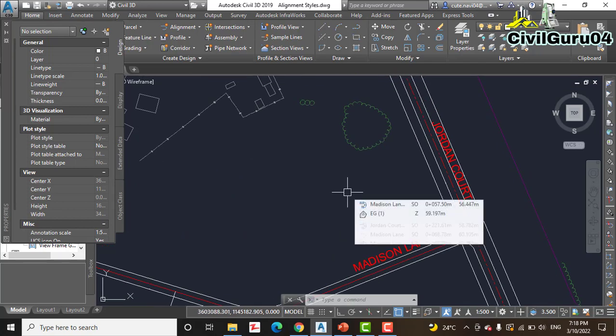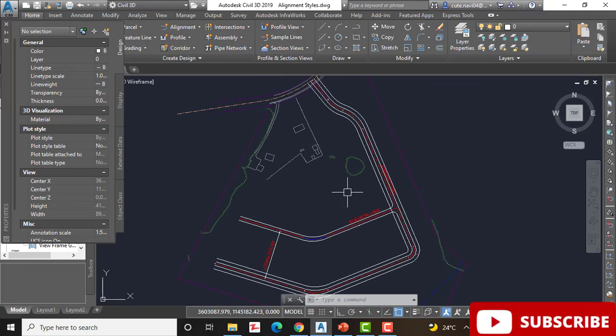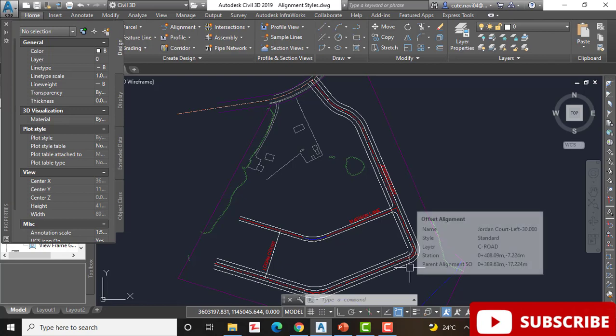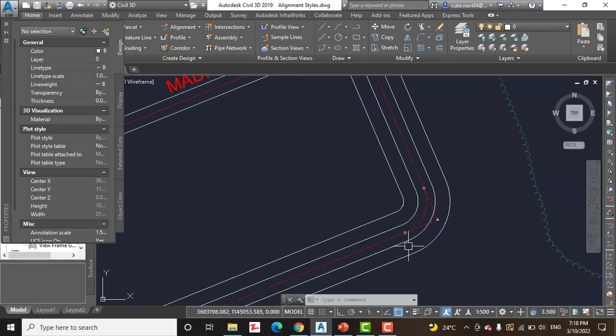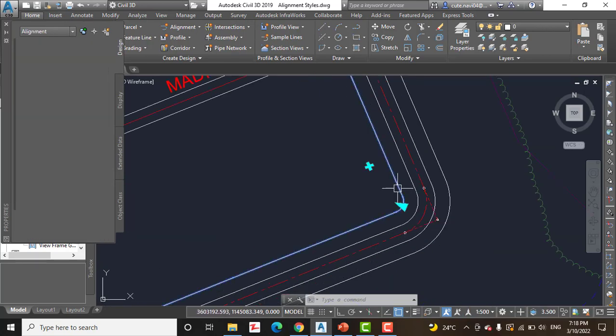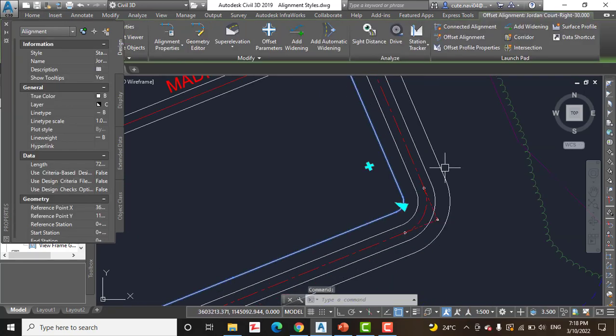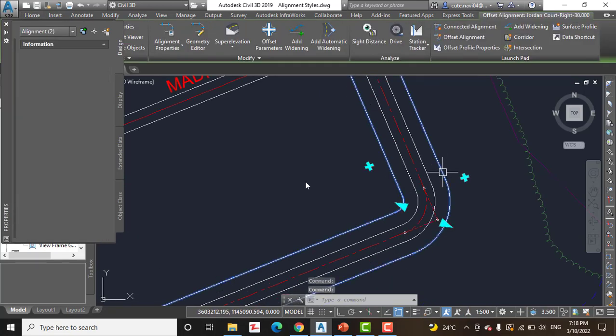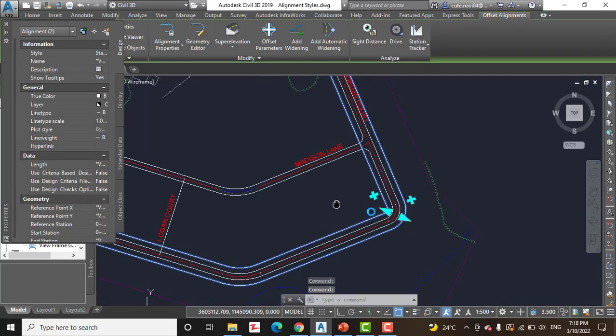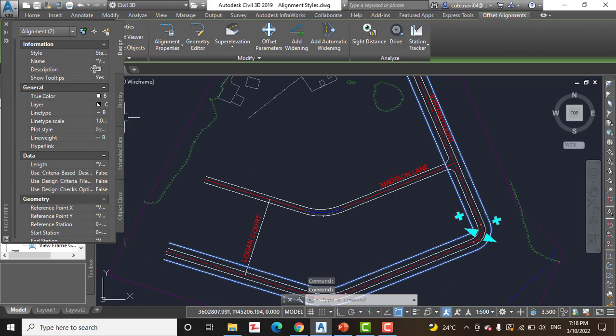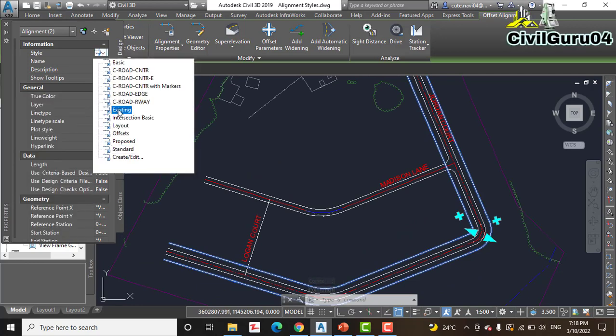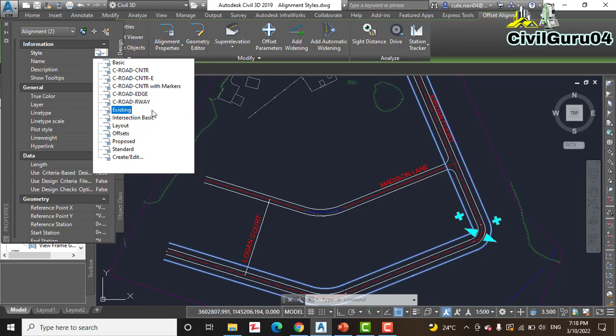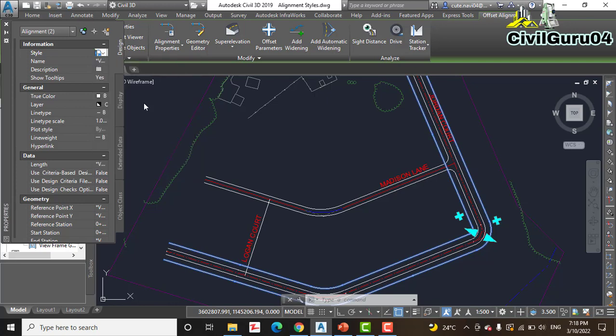Step number 7: For the alignment that runs parallel to the Jordan Court centerline and extends the full length of the centerline, assign... So we have this centerline here. Select that and then change to C Road Right of Way.